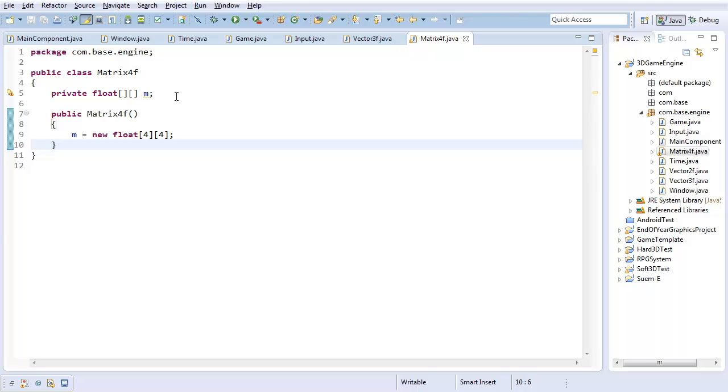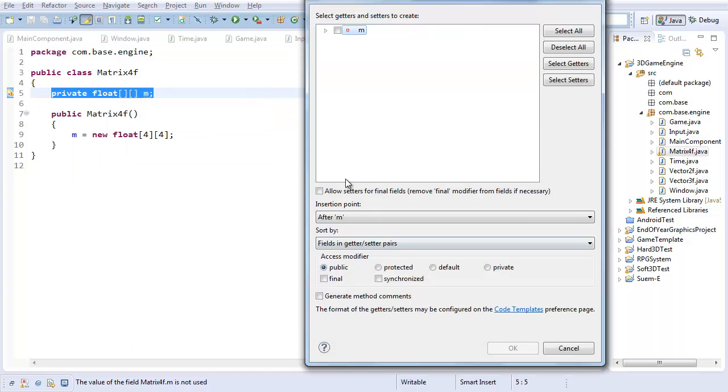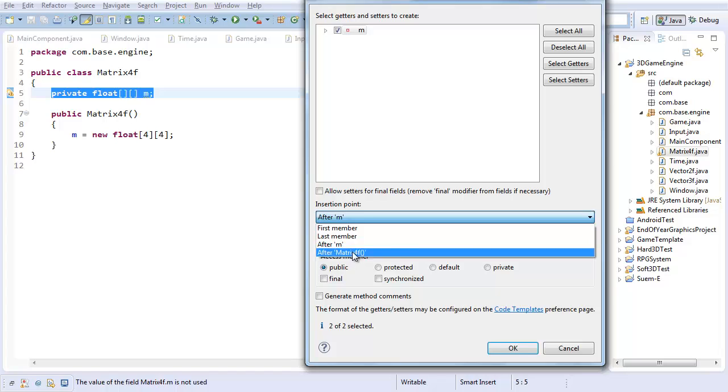There's only two methods I really care about. Oh wait, getters and setters of course, almost forgot. So generate getters and setters, select all. There we go. I'm also going to create another getter.